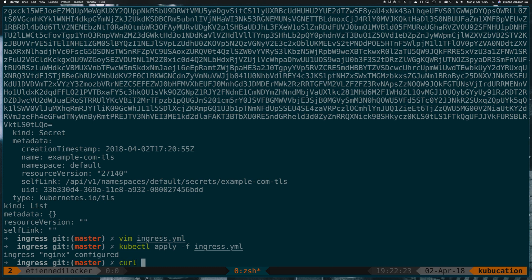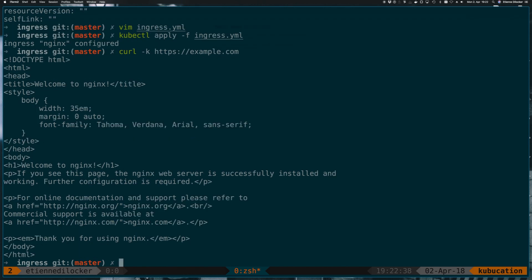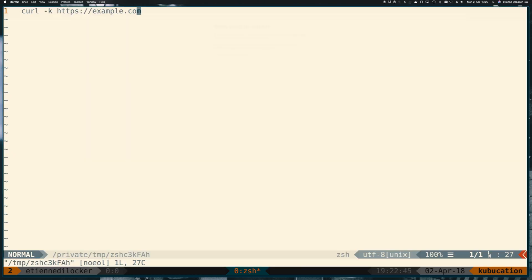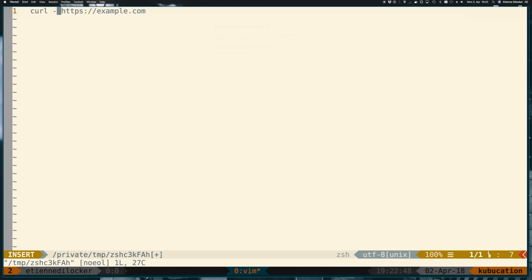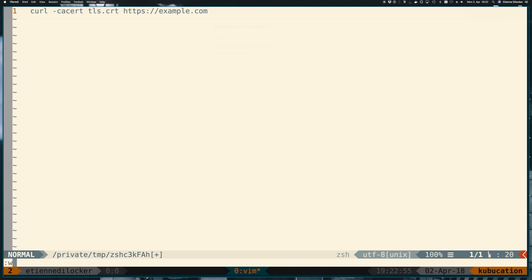Let's give it a shot. At first let's specify the -k option so insecure on curl so that means we'll trust any self-signed certificate. And then we can do an https://example.com and there you go there's our nginx front page. And just to prove that it was this certificate that was used here we can also replace the -k with a -cacert I think it is, and that would be tls.crt.